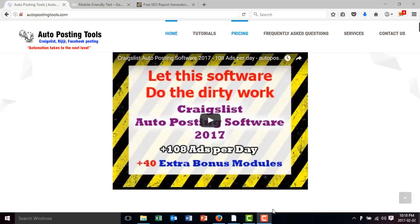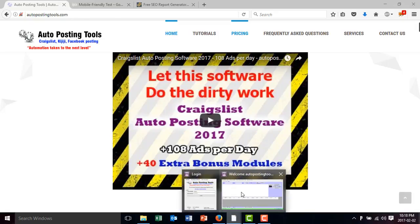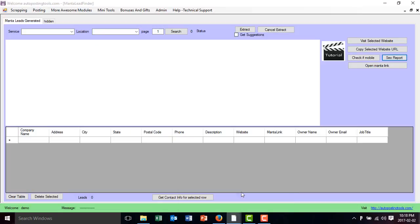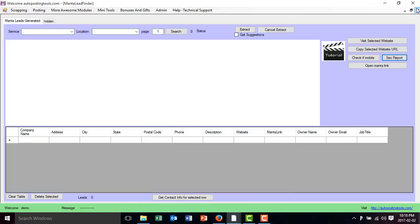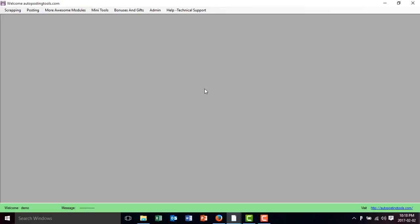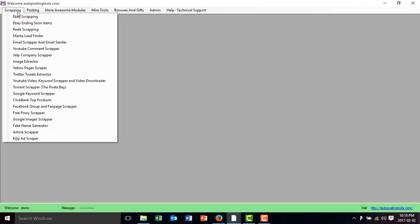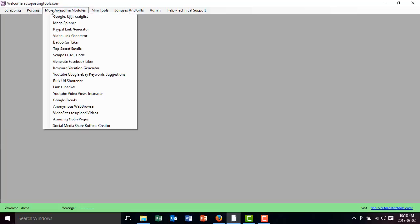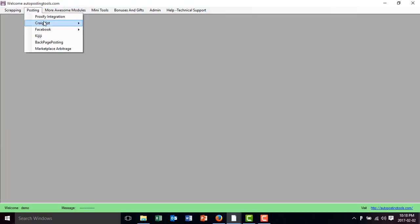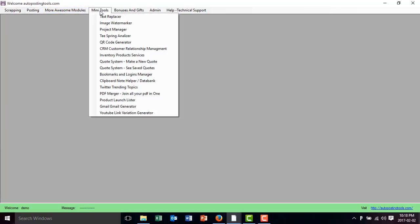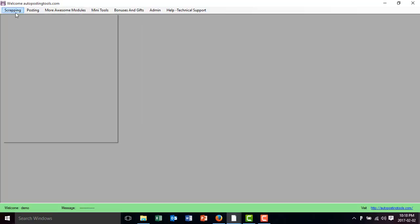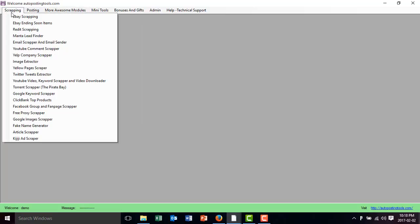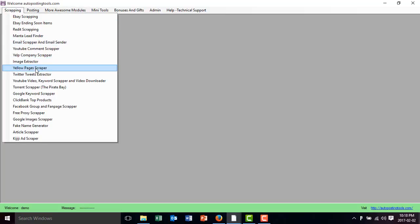So basically if we go to the software, you will get something like this once you log in with your account. This software has different modules that you can get when you get the software. You can get it on autopostingtools.com and the module that we are going to be showing you today is the Yellow Pages Scraper.